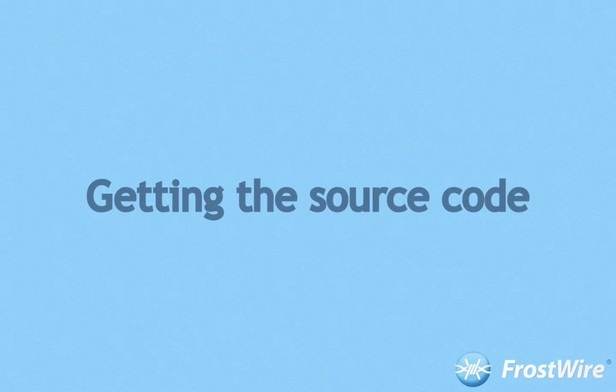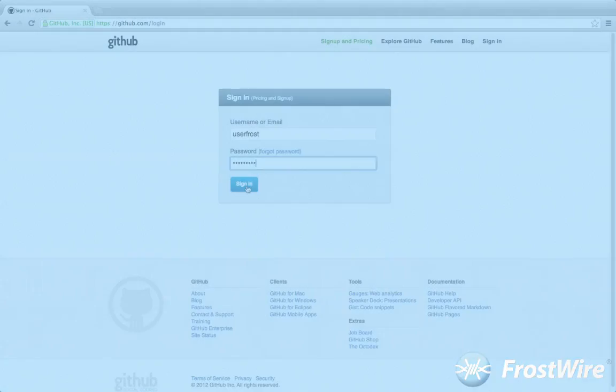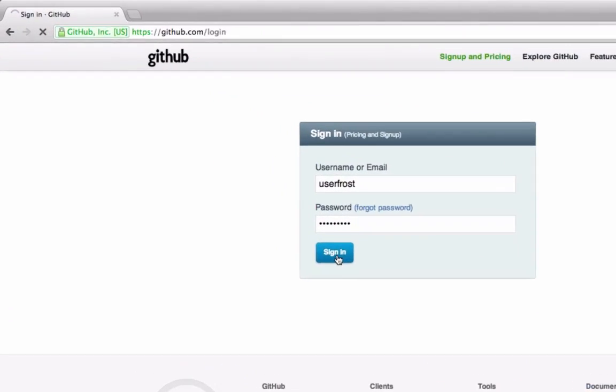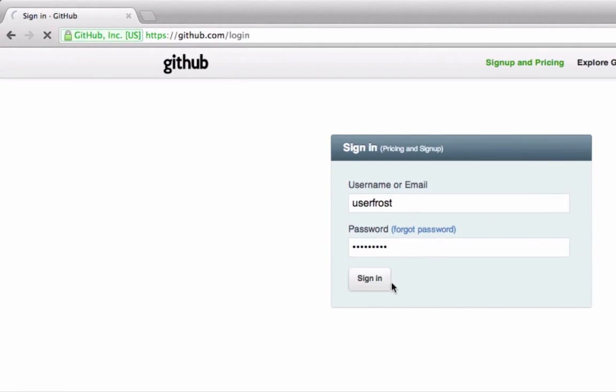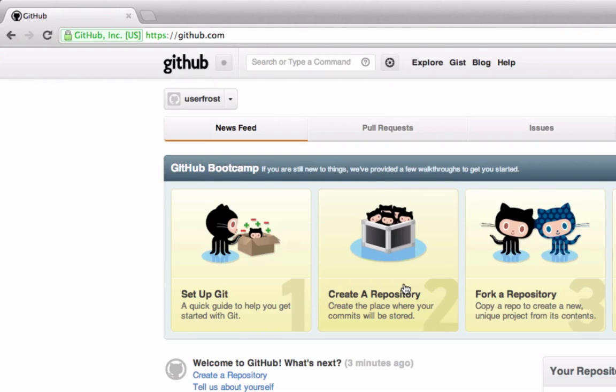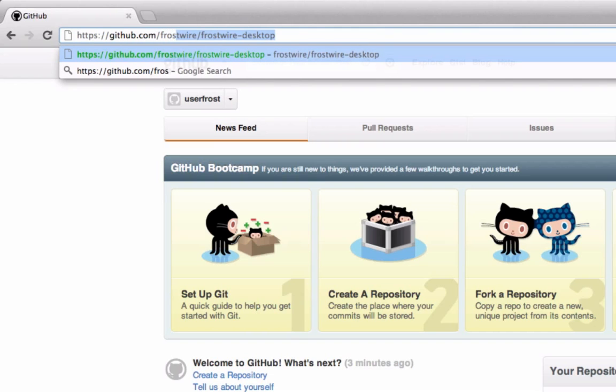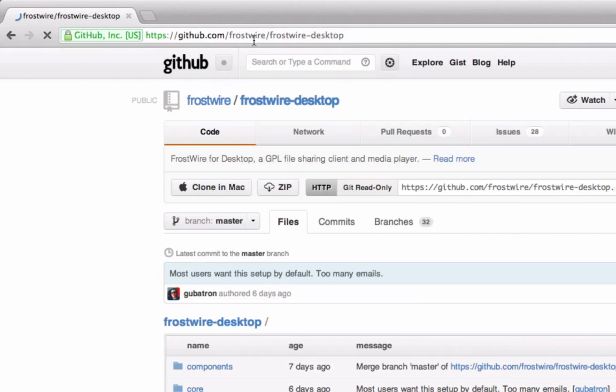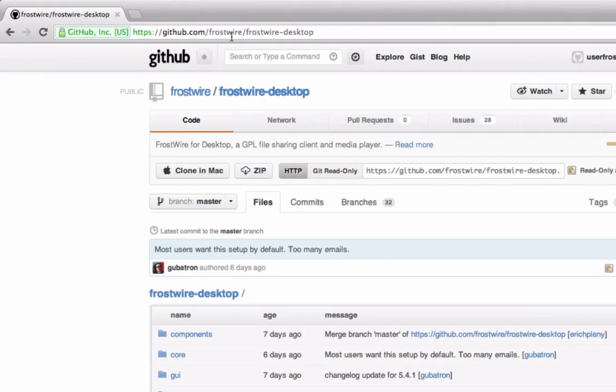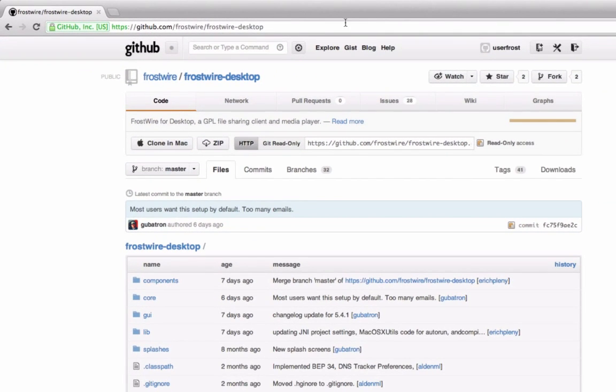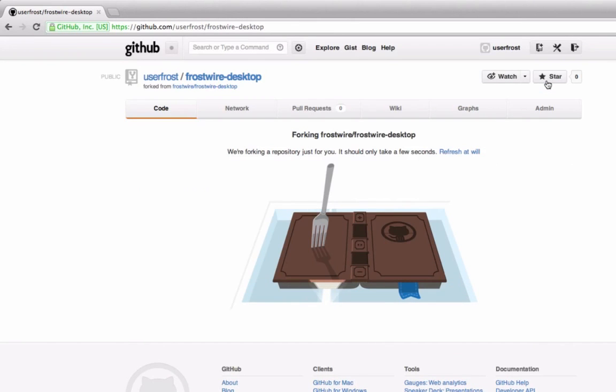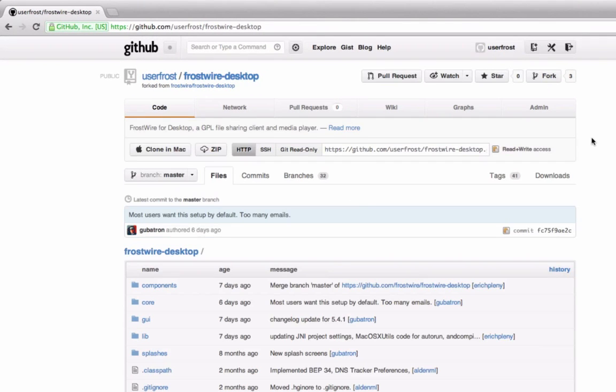Step 1. Getting the source code. Sign in to github.com with your account and head over to github.com/frostwire/frostwire-desktop. Click on fork. This will create a fork or copy of the FrostWire source code in your github account.